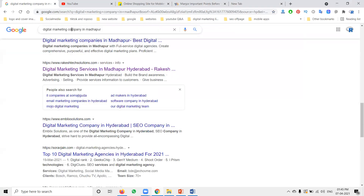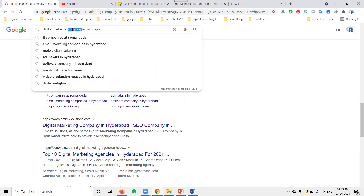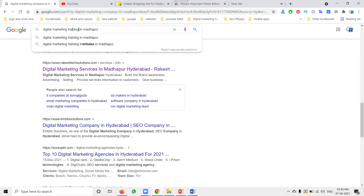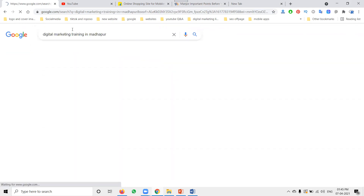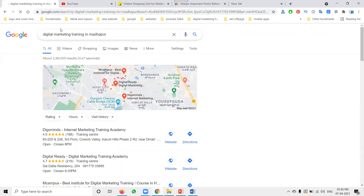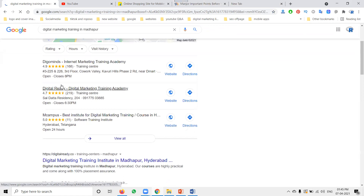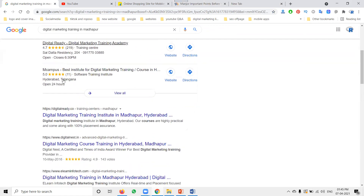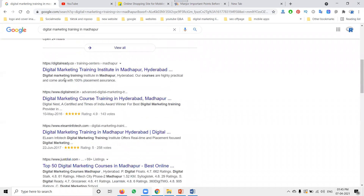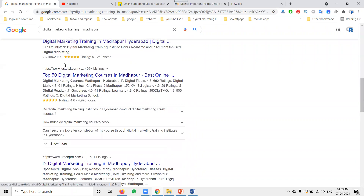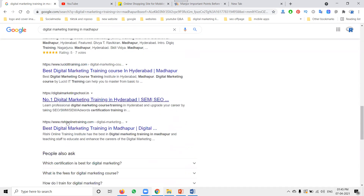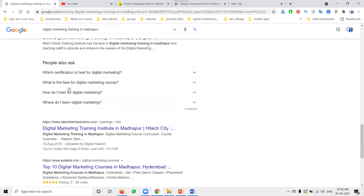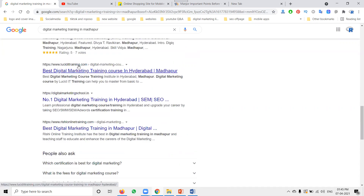The keyword is simple. I'm searching for 'digital marketing training in Madhapur.' A lot of people come through Google Maps and SEO. All of this is done by SEO — search engine optimization.